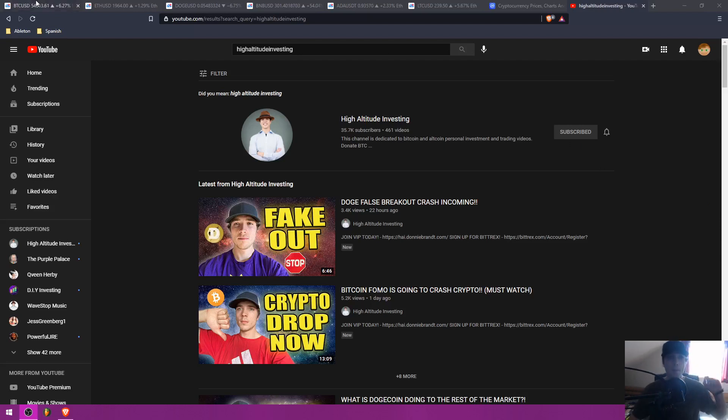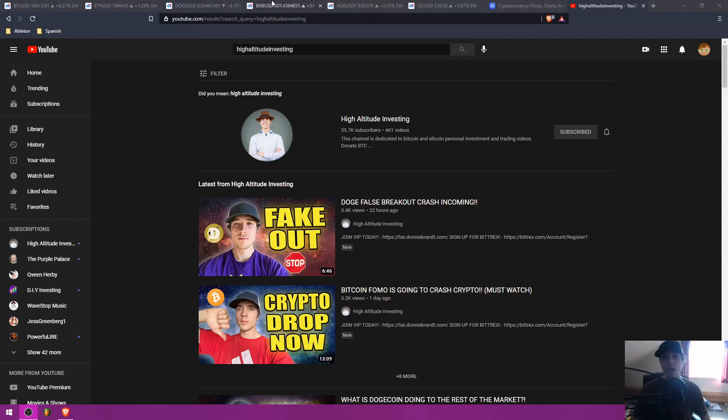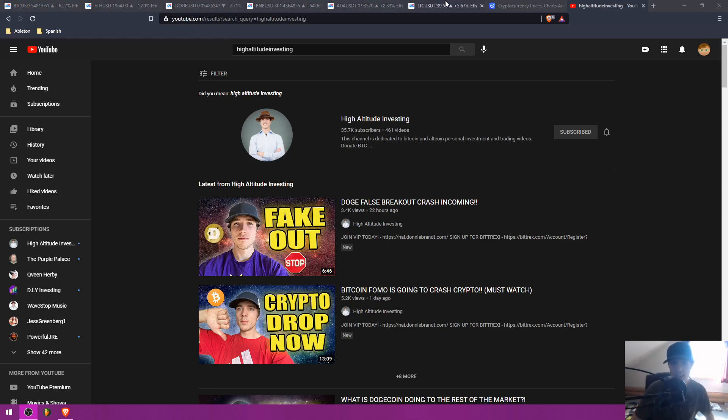I'm going to be talking about Bitcoin, Ethereum, Dogecoin, Binance, ADA, and Litecoin.